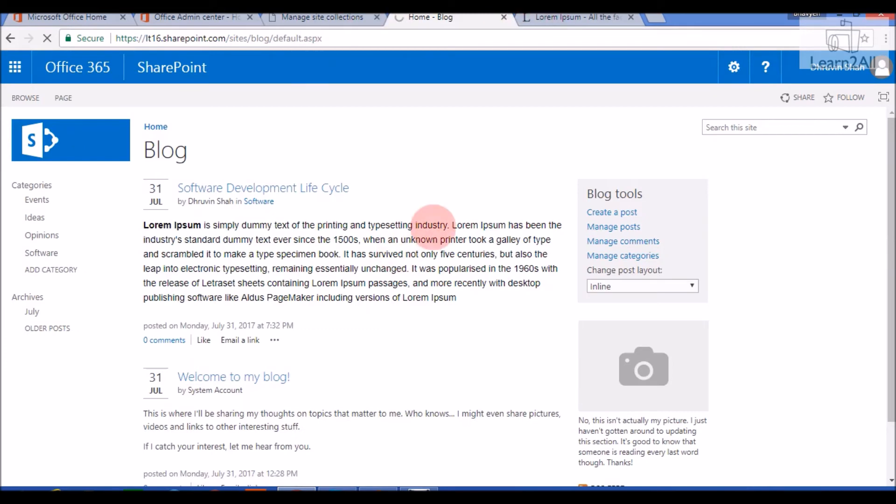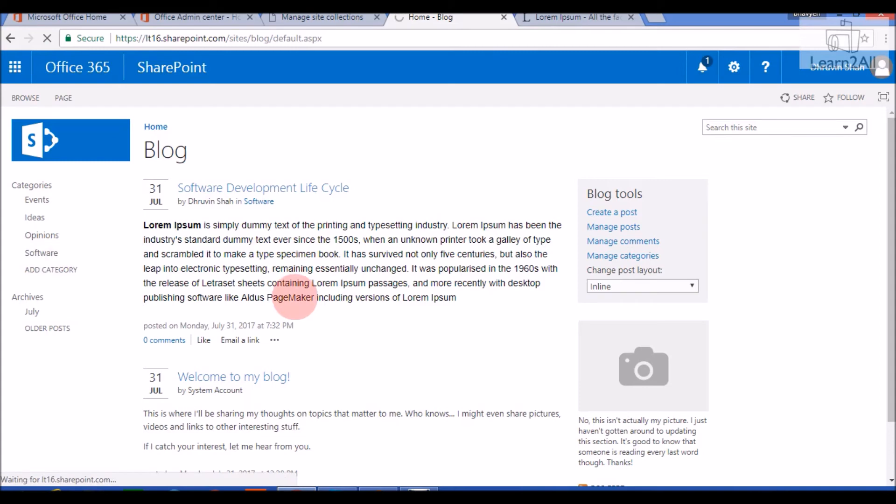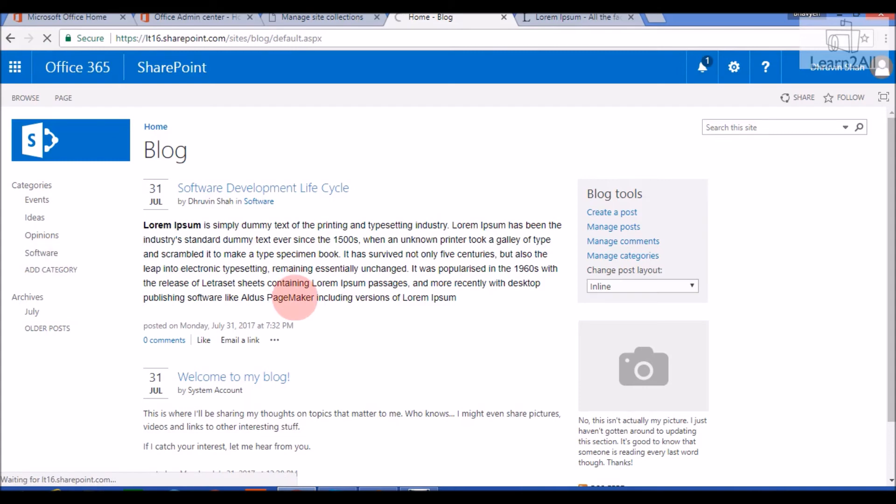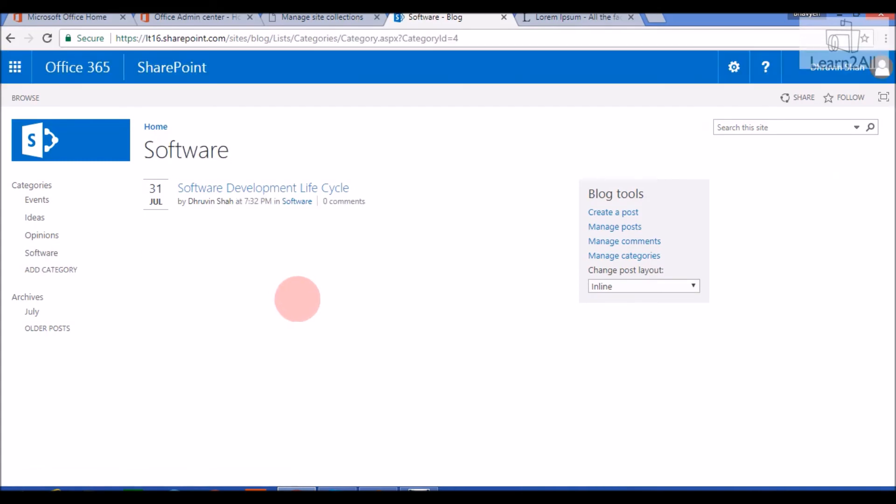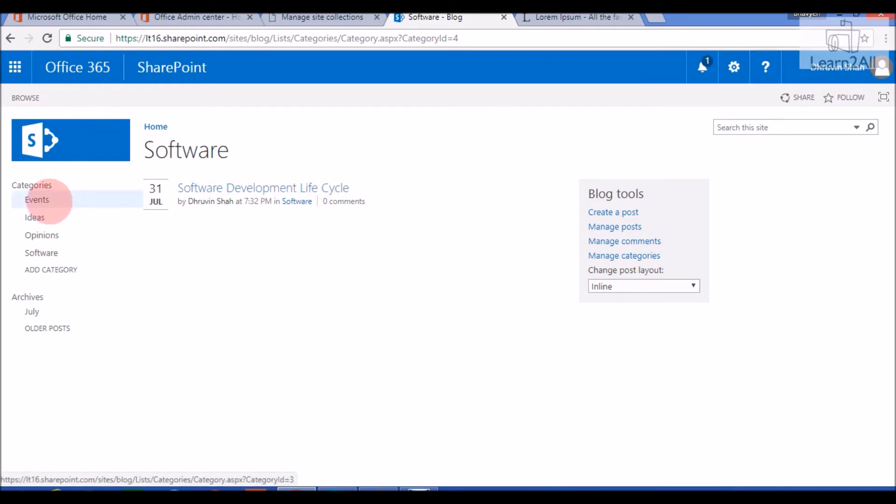As you can see, my post has been published successfully. If I will go to Software category, I can see I can filter this particular post. Now let's go to the home page.